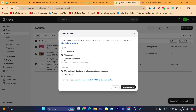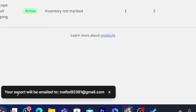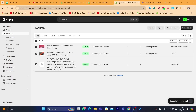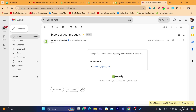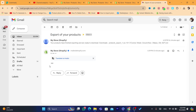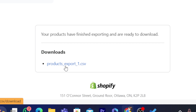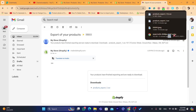You want to select where it says the products you've selected — for example, all products. Then click on Export Products. As you can see at the bottom, it will say your export will be emailed to you — the products will be sent to your email. So what you need to do is go to your email. As you can see, this is the email. Click where it says Download, click on the products export link, and the file will be downloaded.